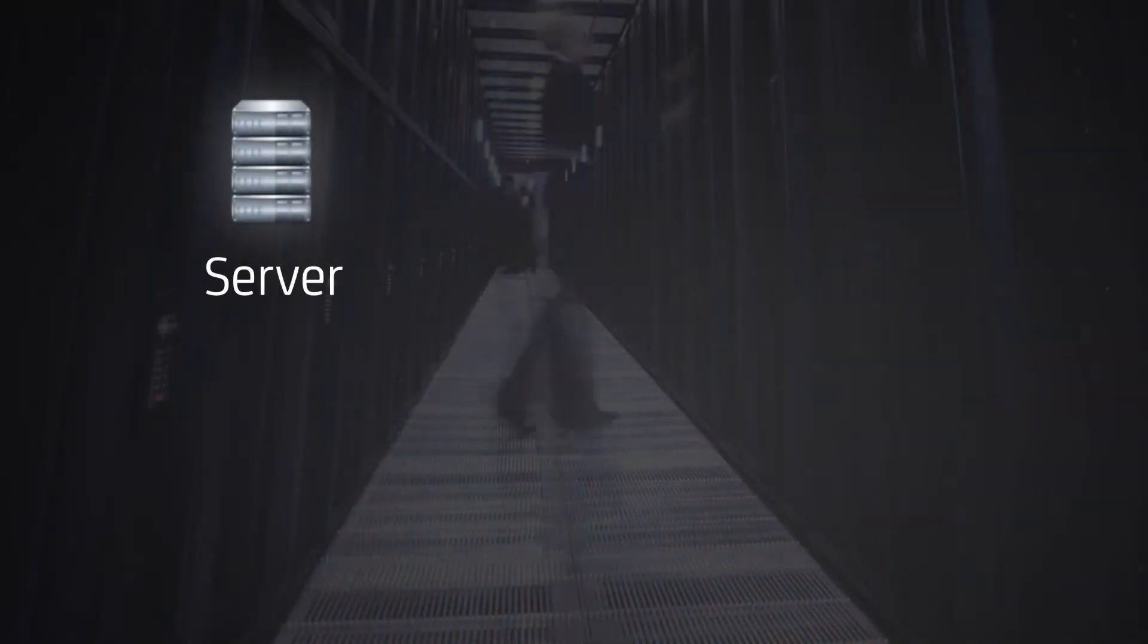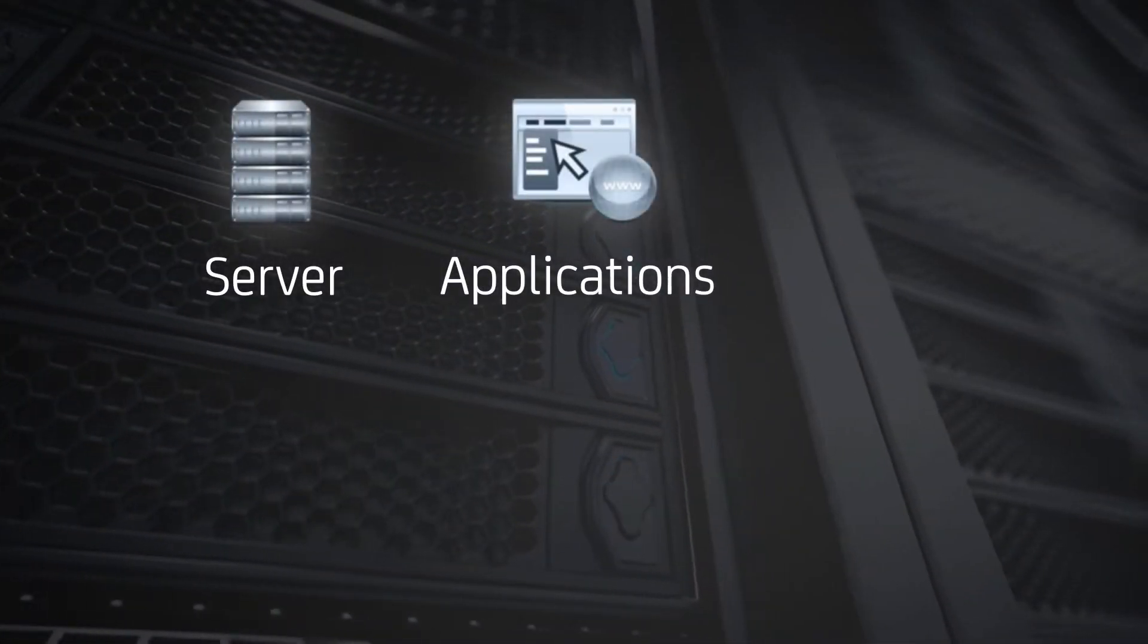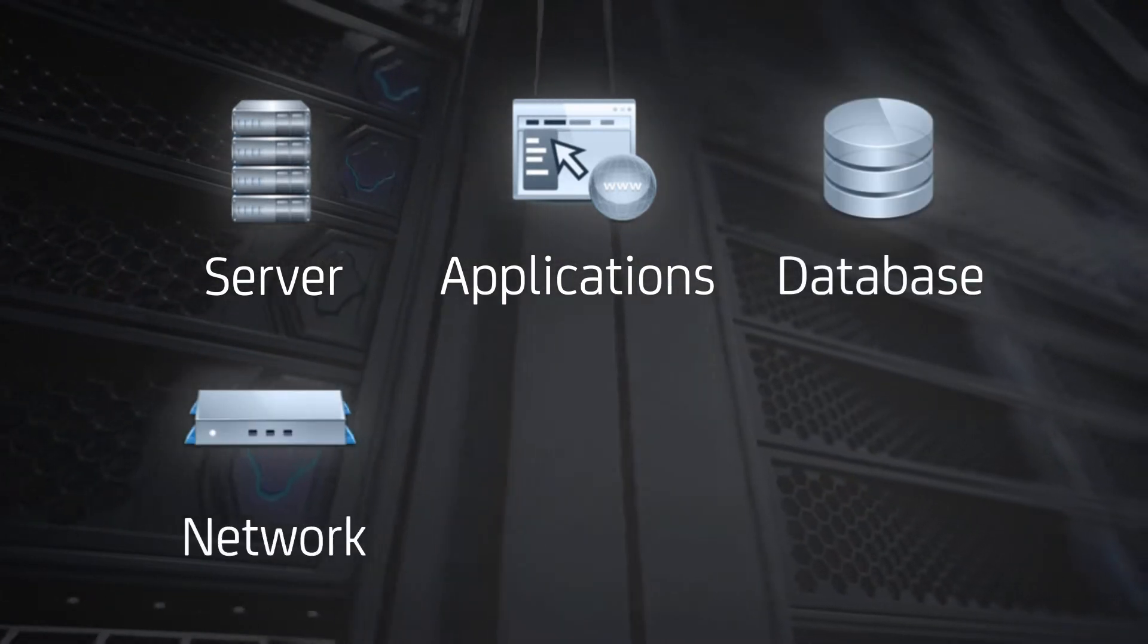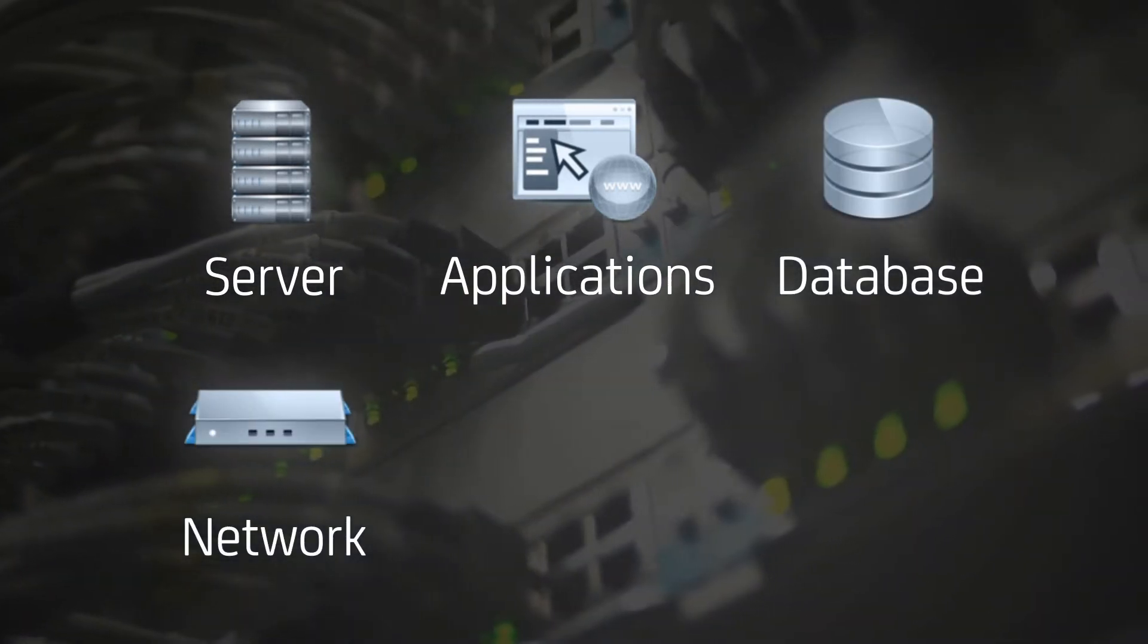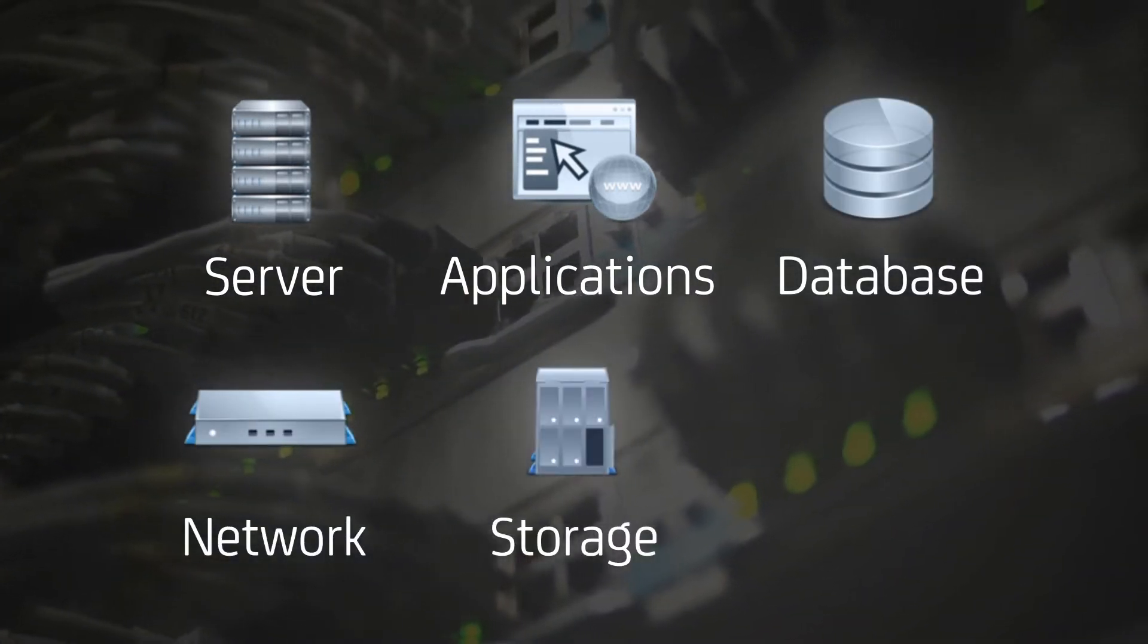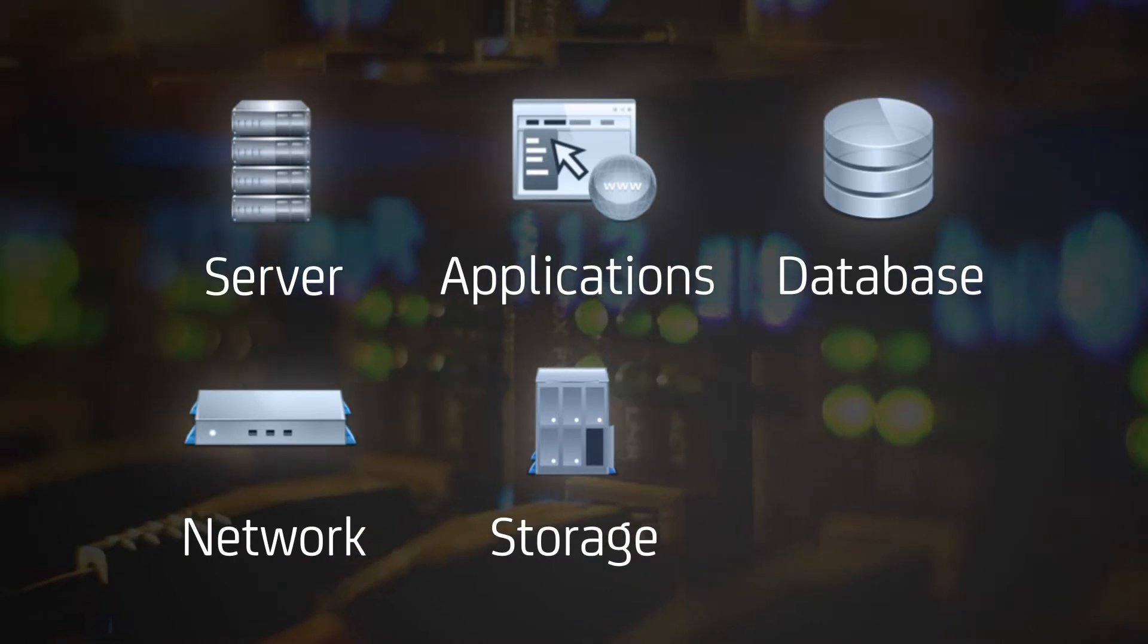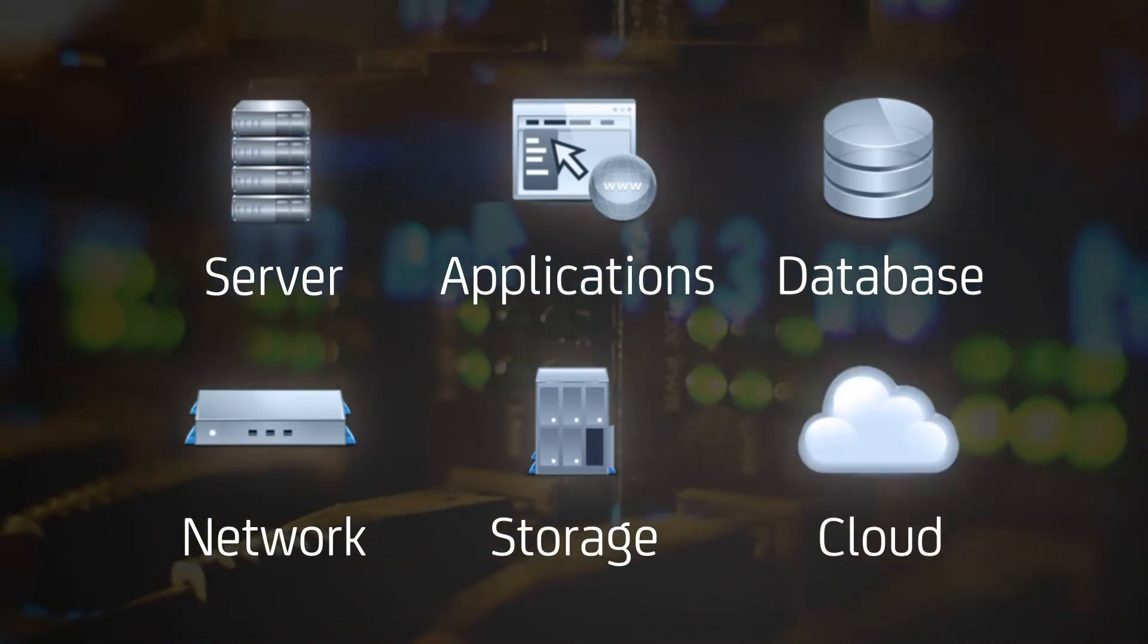CA NIMSOFT Monitor, as expected of any good monitoring solution, is designed to monitor physical and virtual servers, applications, databases, network devices, storage, and more, all within the data center or in the cloud.